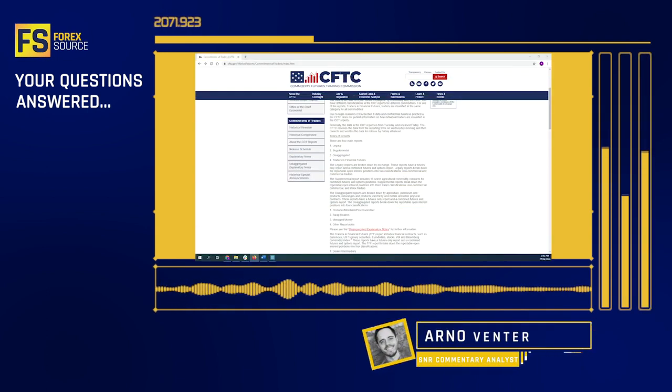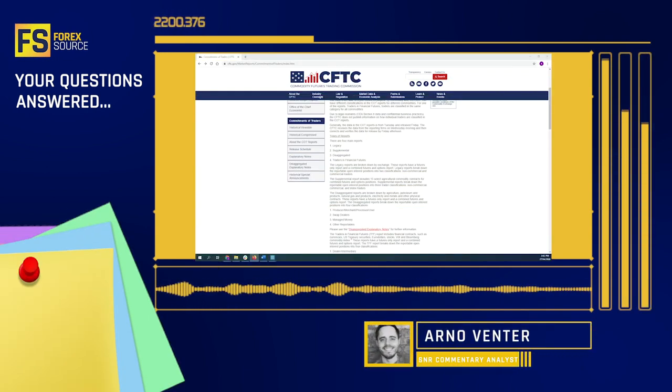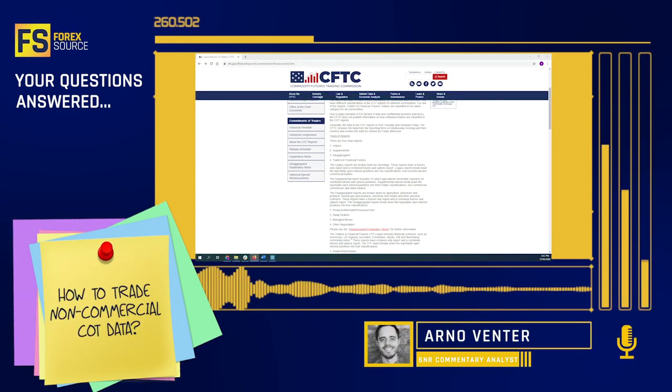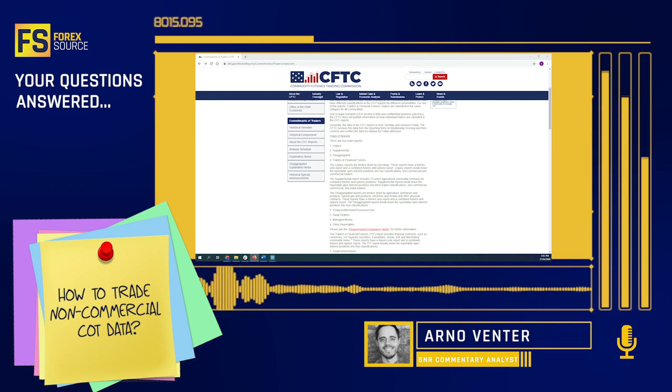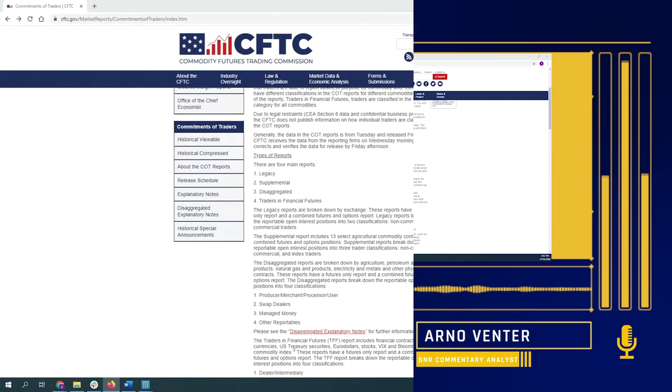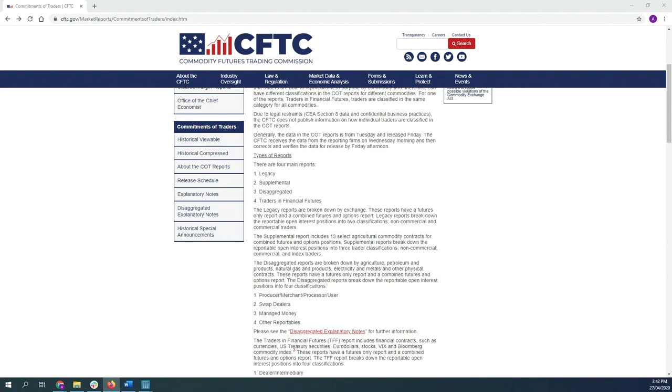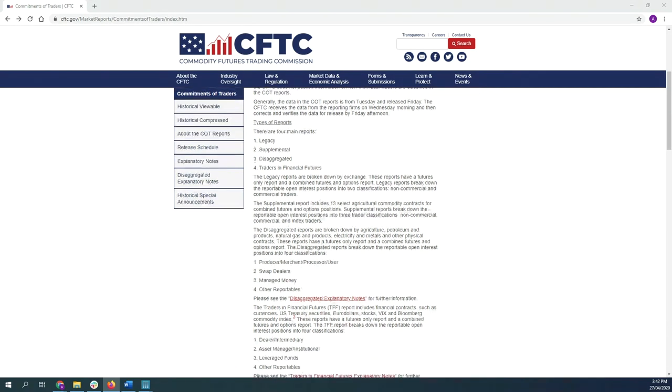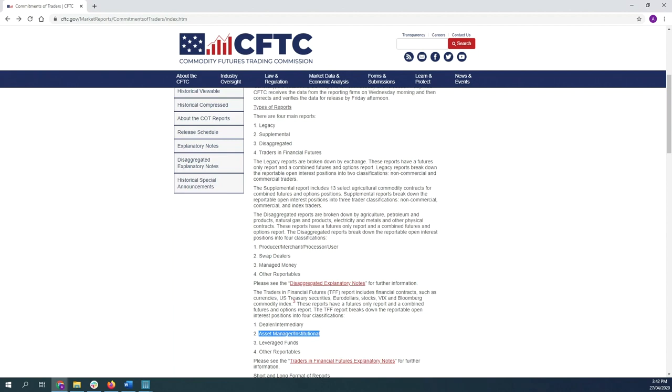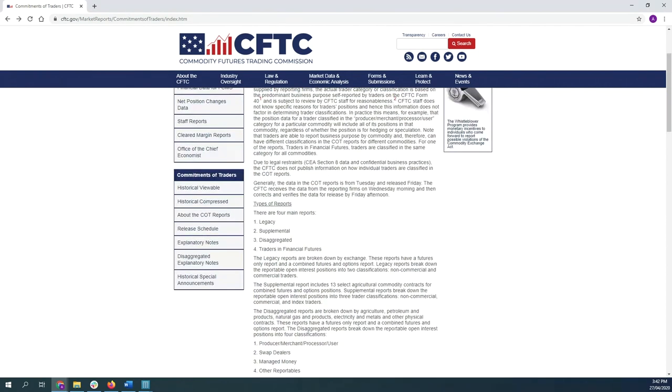We have a quick question here from Ryan asking us why traders tend to track the non-commercial positioning for COT data instead of something like the assets and institutional positions as well. First of all, Ryan, thanks for the question. When we look at the COT data, the assets and institutional section is actually already included in the non-commercial positioning and it basically just comes down to the type of COT report that you're looking at.